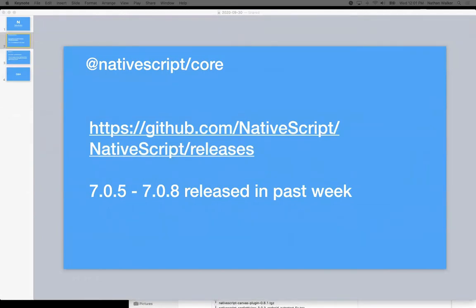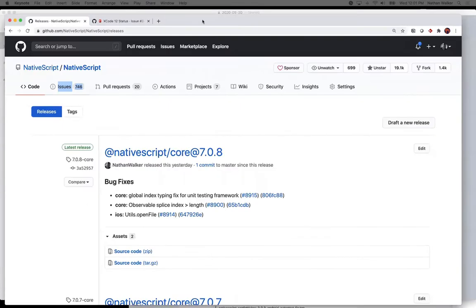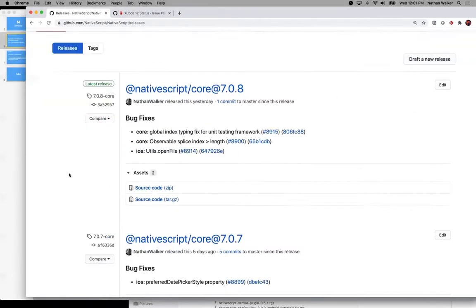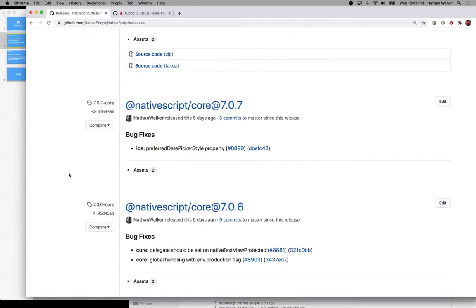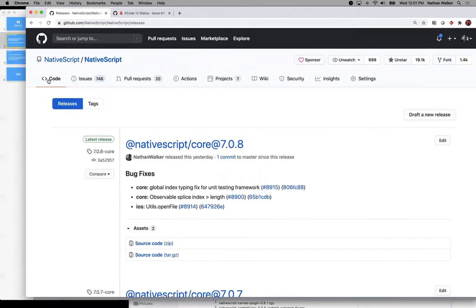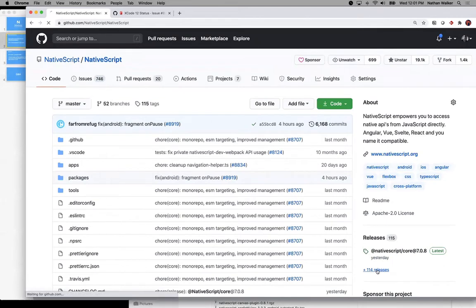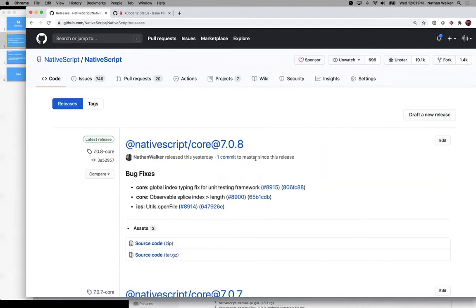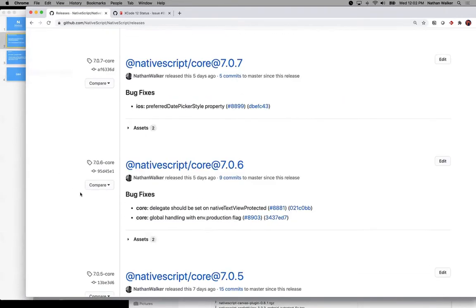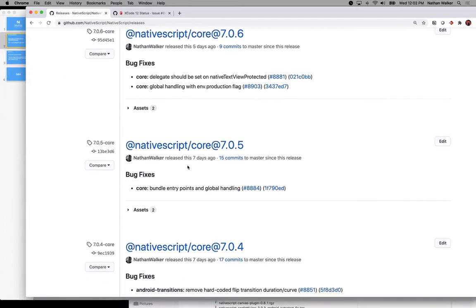I would recommend anyone out there who is monitoring releases or seeing if there are improvements that come along, this releases tab on the core repo is nice to take a peek at. That's accessible here on the right-hand side. If you choose releases, you can see that 7.0.5 was out seven days ago.